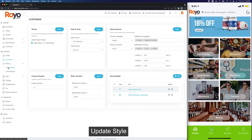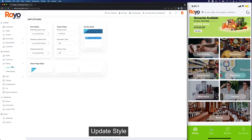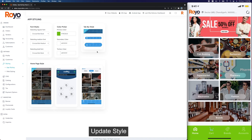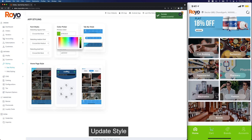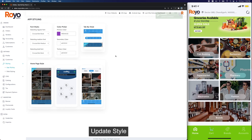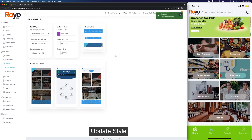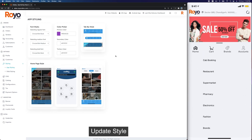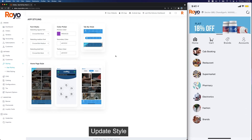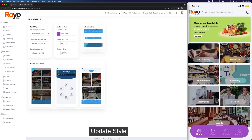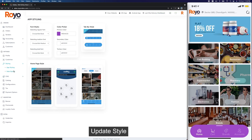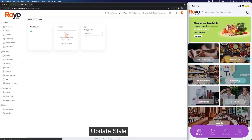Going to Styling, we have our app styling options where we can set a different tab bar style or change the color of the app. With a simple pull-to-refresh we will see these settings. This design is for if you have a lot of categories, or you can go with a simpler approach. Then we have our web styling which has the options for favicon and highlight color for the website.